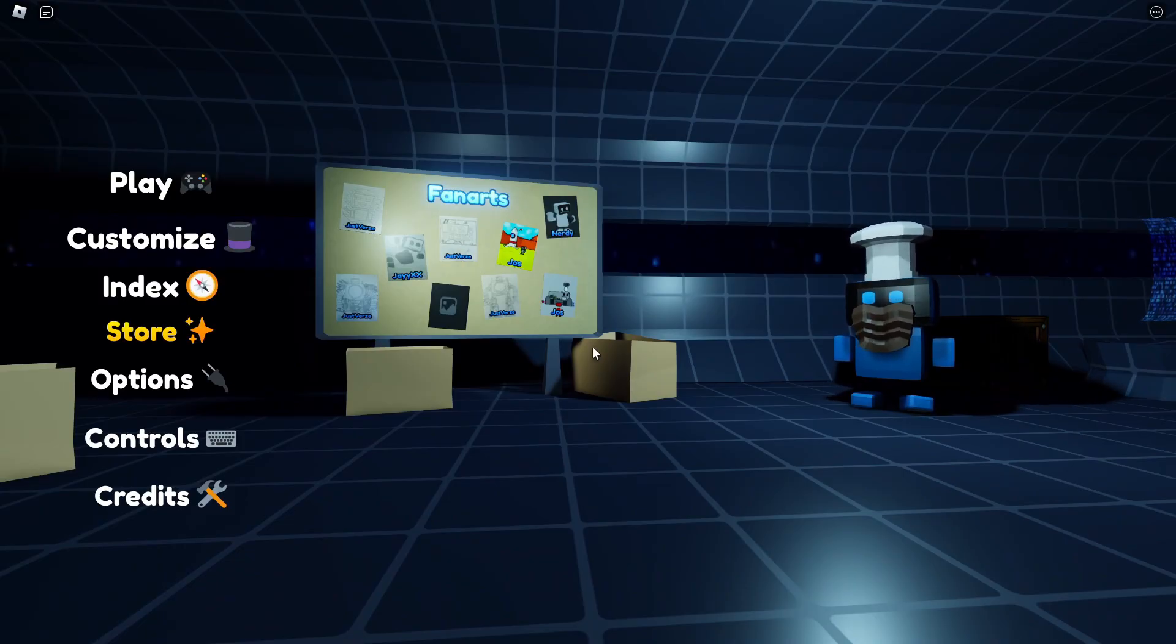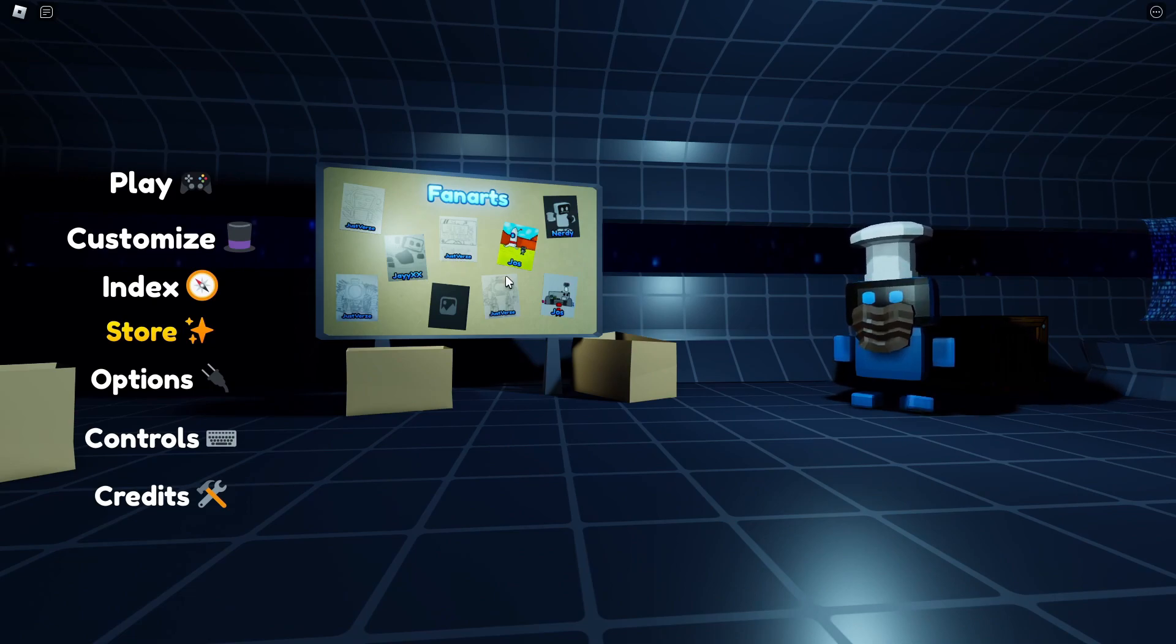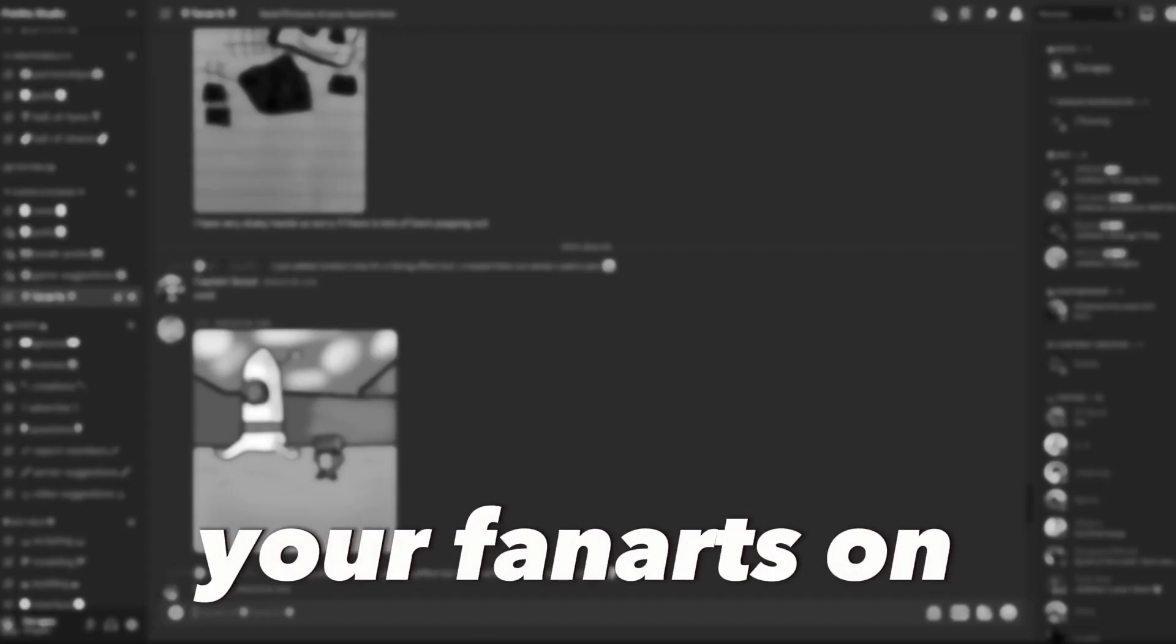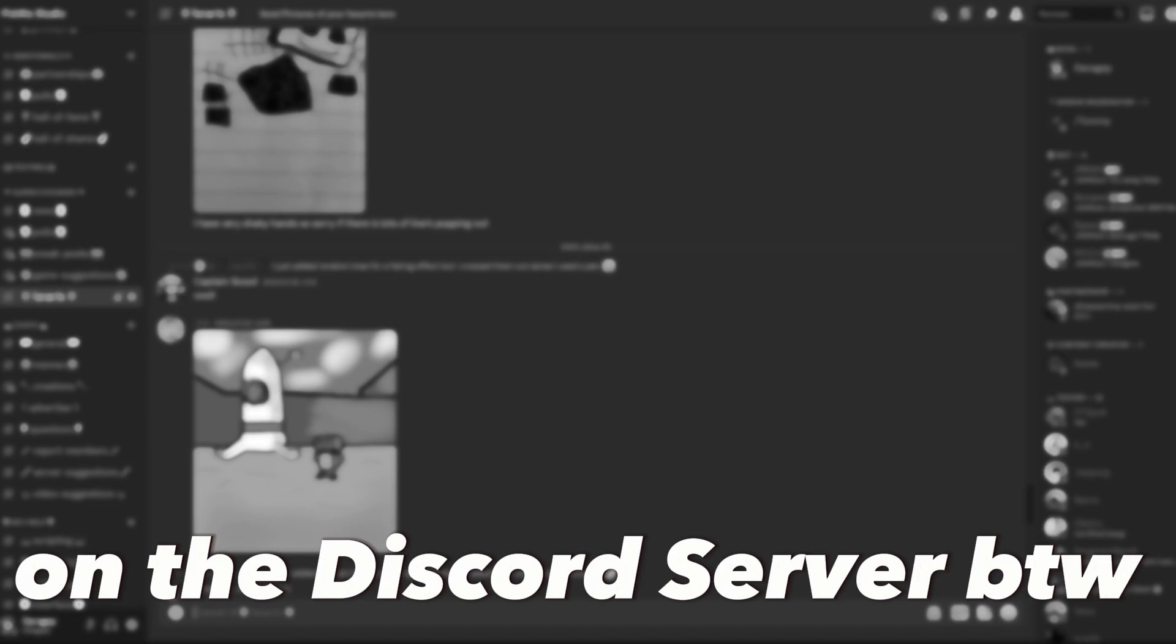Okay, so we are in the game and as you can see I have added some funnels here, which all look pretty good. You can submit your fan arts on the Discord server by the way.